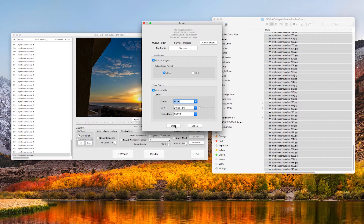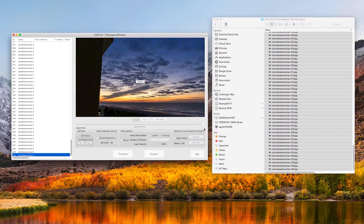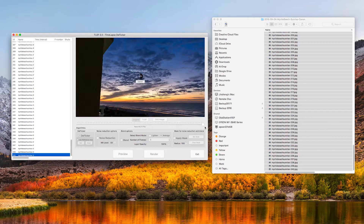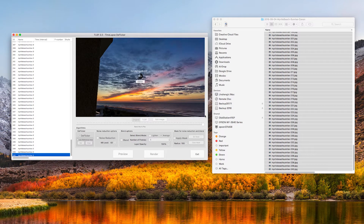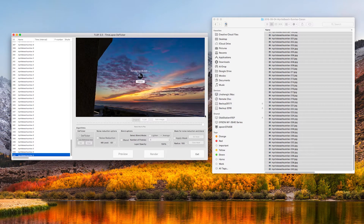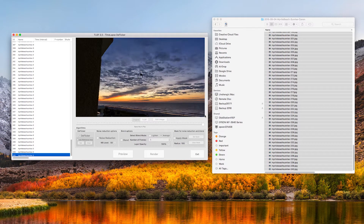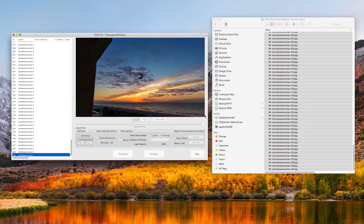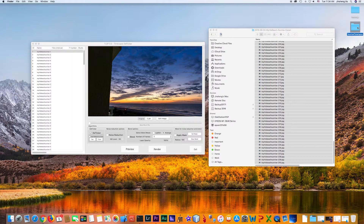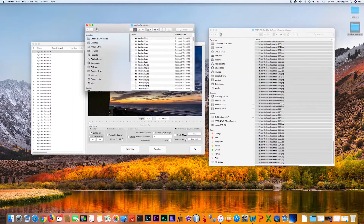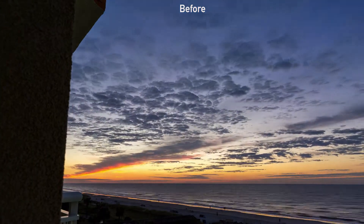Click the Render button to start rendering. It will take longer because it is working on the full-sized images. After rendering completes, go to the output folder to find all the files. Let's compare before and after.